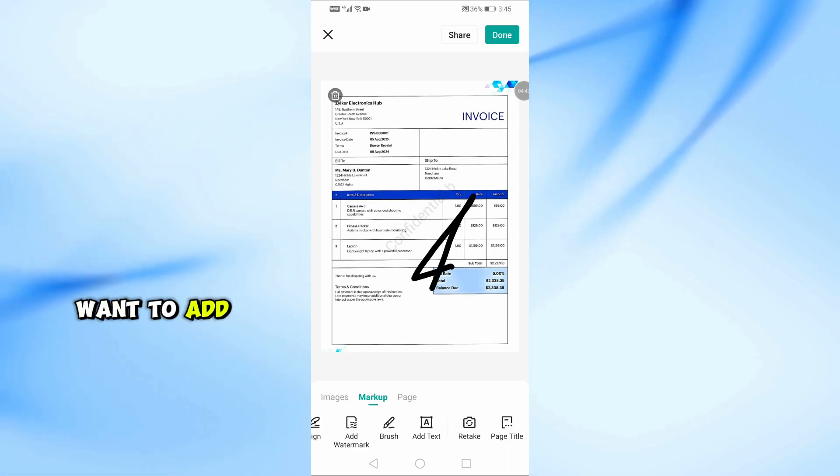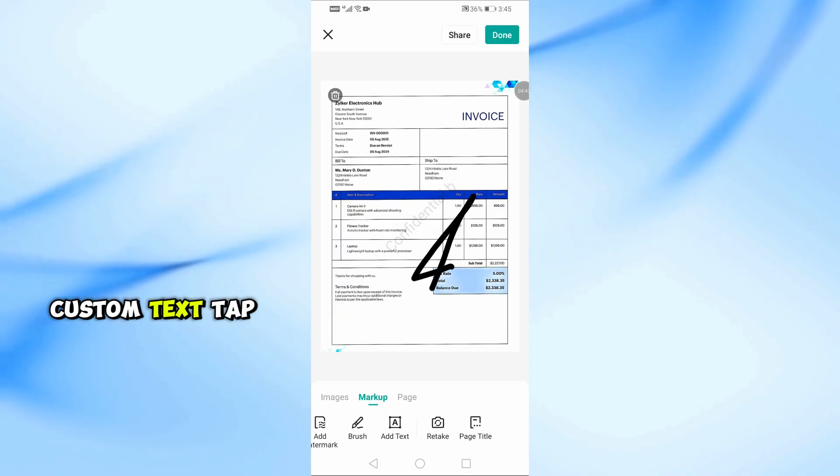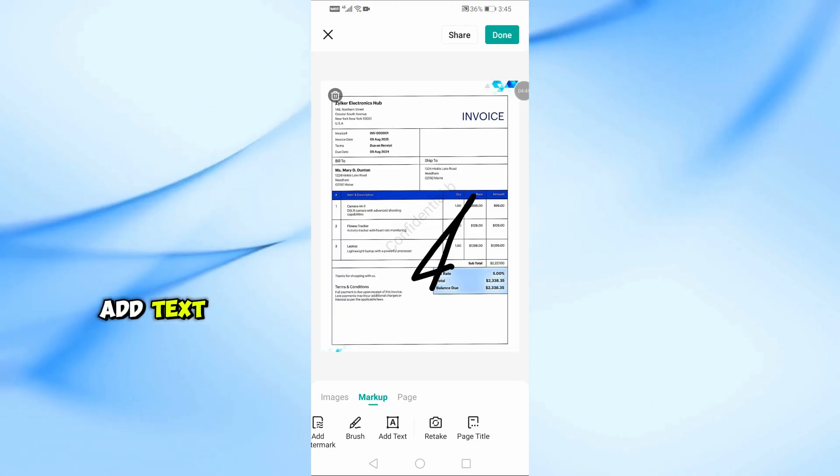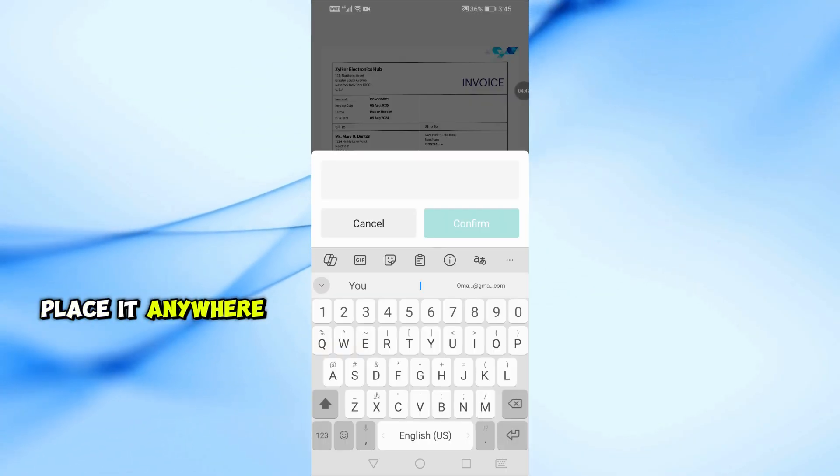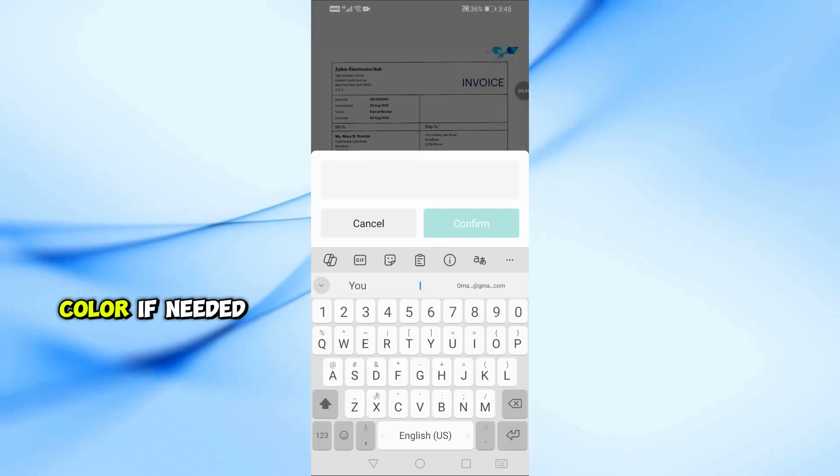Want to add custom text? Tap Add Text, type what you want, place it anywhere, and change the color if needed.